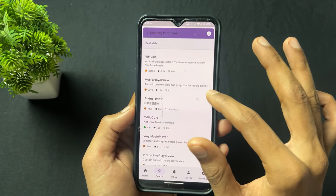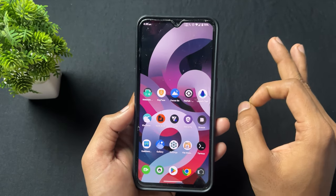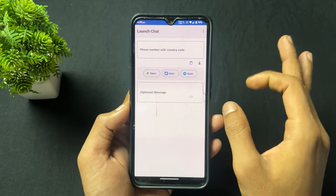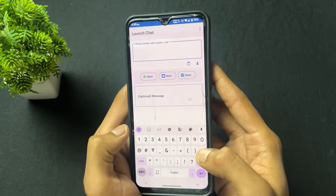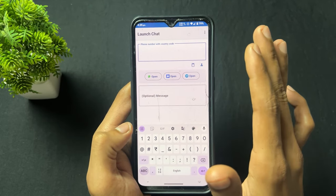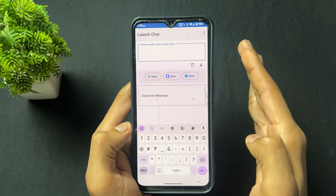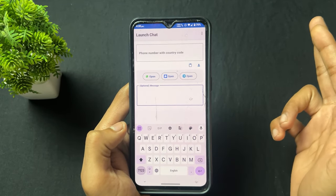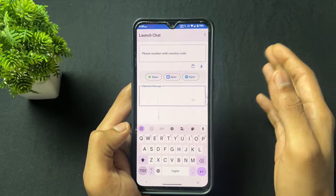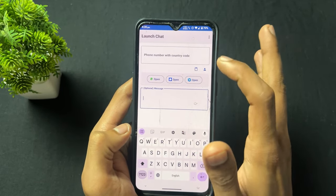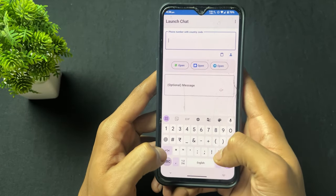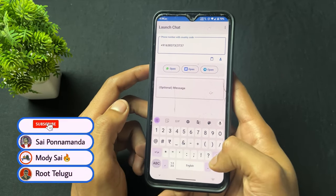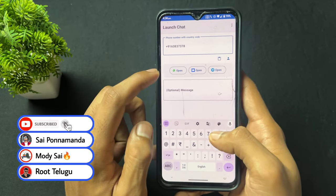Now talking about a very useful and important application — this is an open source app called LaunchChat. If you want to message anyone without saving their number, this is very useful. With this application you simply type your country code and the phone number of the WhatsApp, Signal, or Telegram account you want to send to, put your message, and send — without saving their contact.